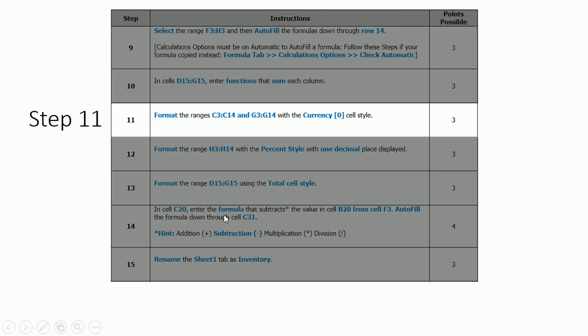Step 11. Format the ranges C3 to C14 and G3 to G14 with the Currency 0 cell style.